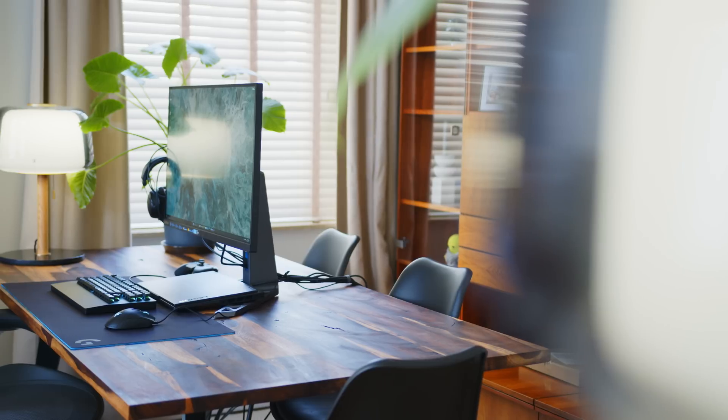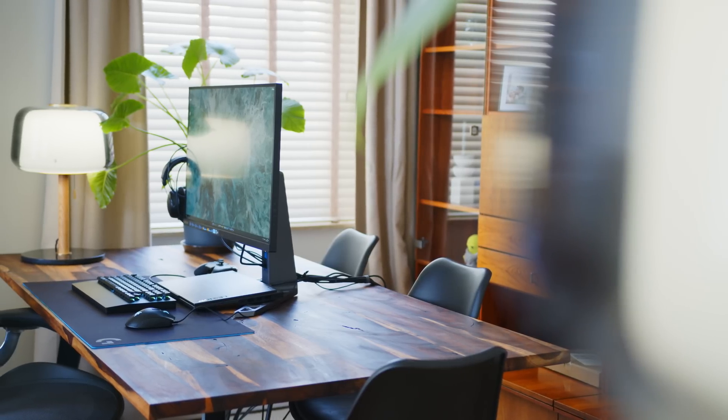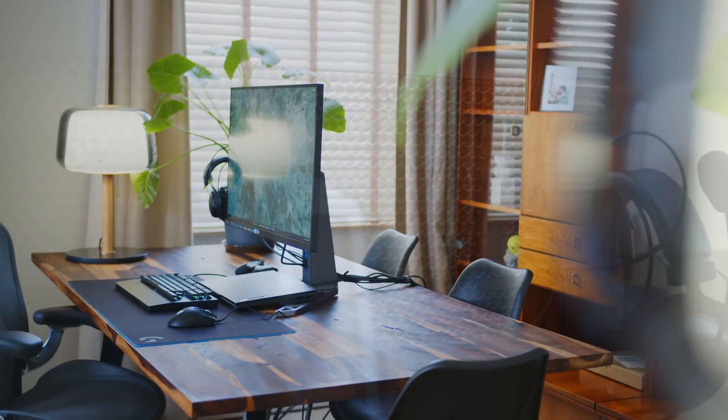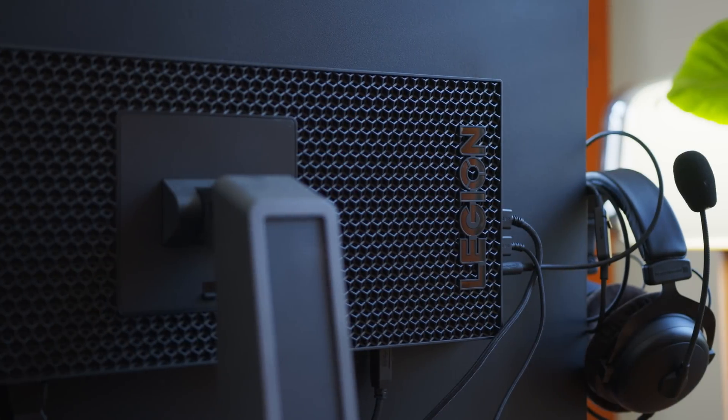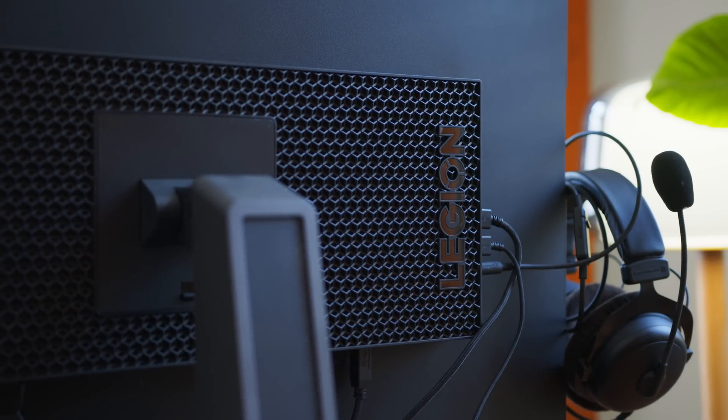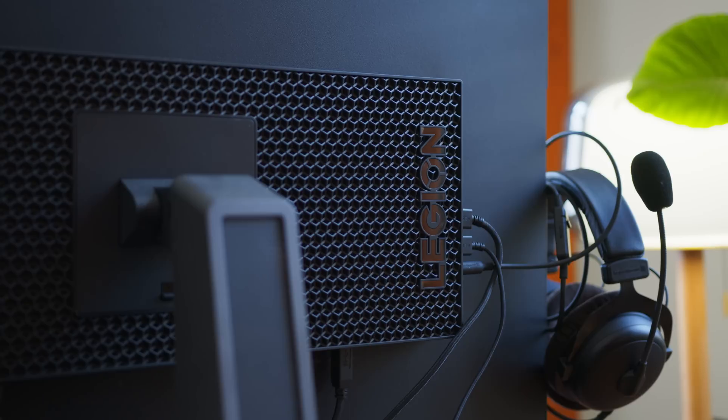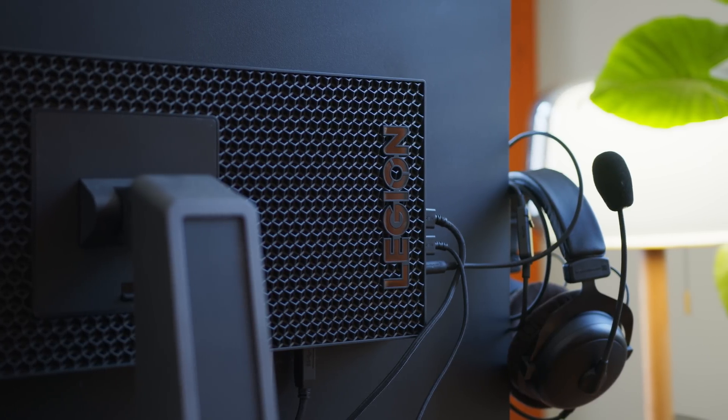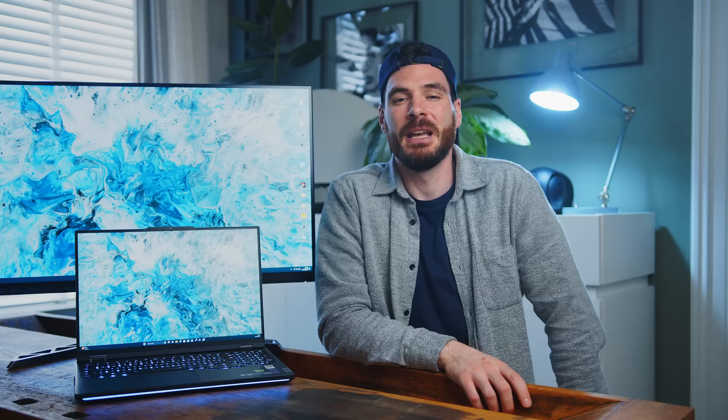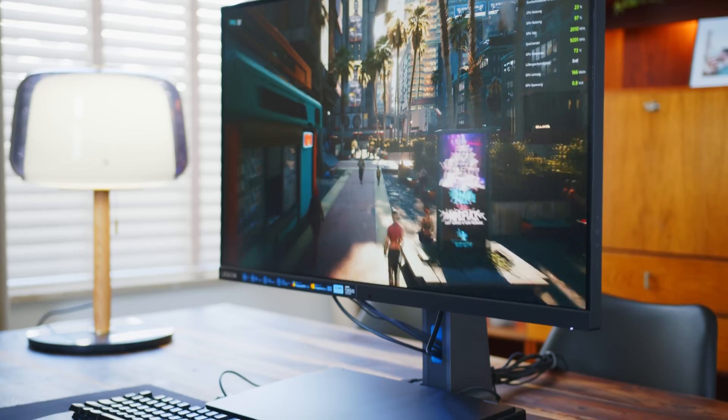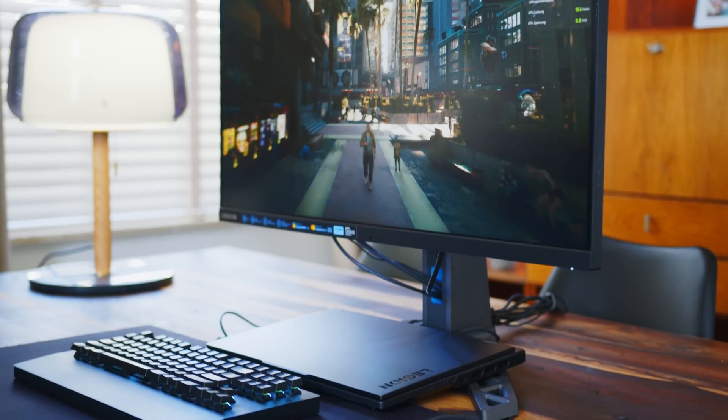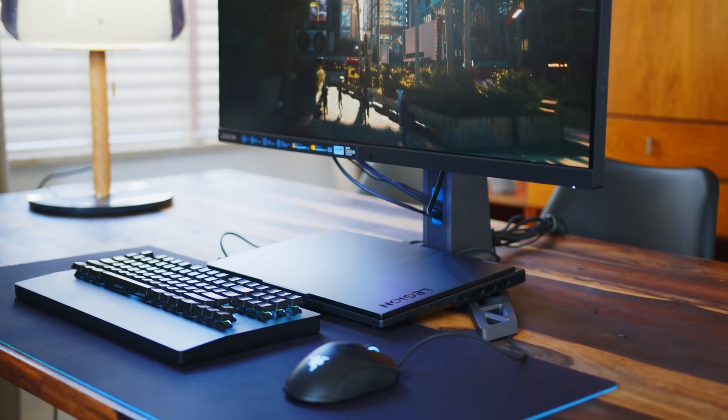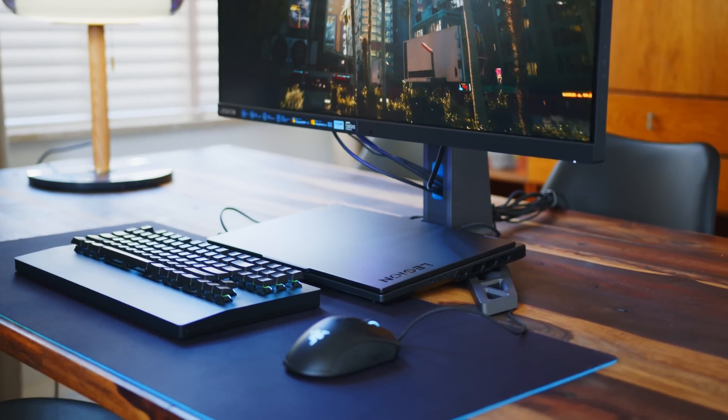The Y32P continues the trend of well thought through connectivity and comes with two HDMI 2.1s, DisplayPort 1.4, USB-C and Audio Combo port and two USB-A's to use for your peripherals for example. The FreeSync Premium and G-Sync capable screen also comes with a KVM switch, so you can use two machines with the same mouse and keyboard.